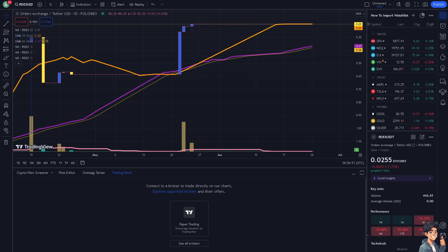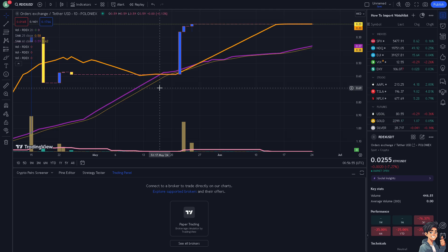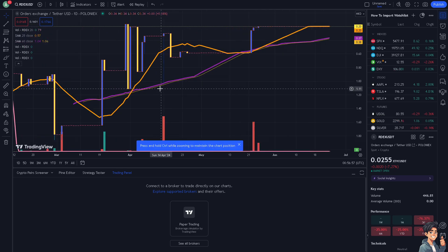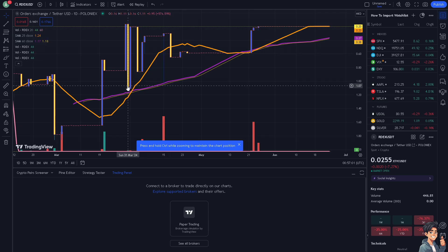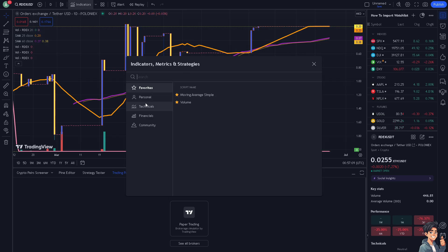I like creating templates tailored to my specific trading style and preferences. If you save multiple templates for different trading strategies or market conditions — for example, one for day trading and another for swing trading — you should be able to do that. Go again to Indicators and choose your liking.